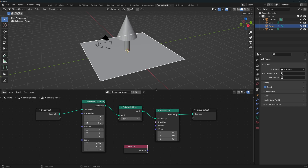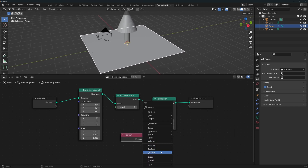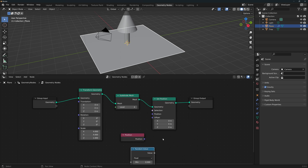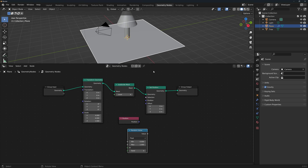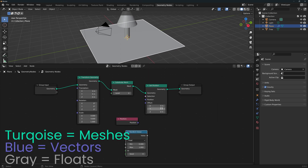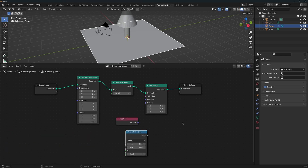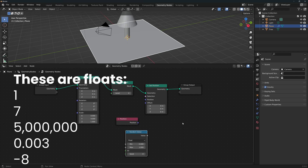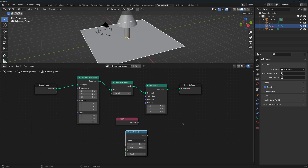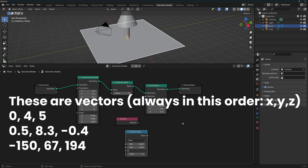We need a random number to add to the position of the vertices, so Shift-A > Utilities > Random Value. Now it's a good point to talk about colors. Each connector color specifies the type of information they can carry. Turquoise connectors are associated with geometry — shapes and meshes of an object. Blue connectors are associated with vectors, while gray ones are associated with float numbers. A float is just a number — 1, 7, 5 million, 0.003, minus 8 — all floats. They're called floats because a decimal point can float into any position, as opposed to an integer, which cannot have decimals. A vector is just a collection of 3 floats, and they're important because we are working in 3D space.